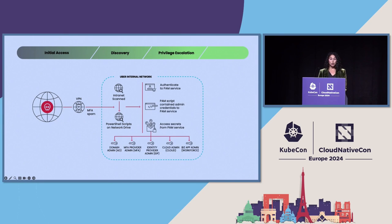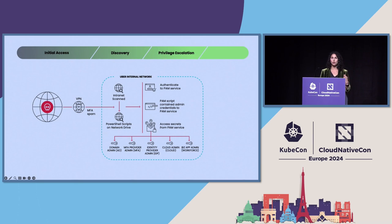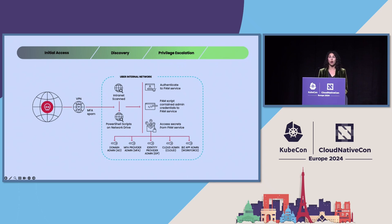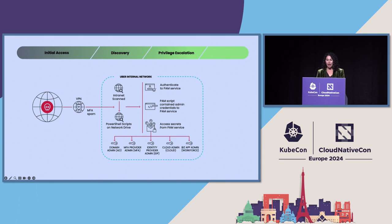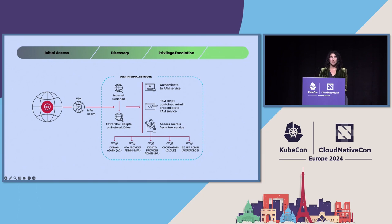Using those credentials, they authenticated to the service, and they accessed secrets from the PAM service. And if you look at that bottom row here, again, this is the type of admin access that you don't want anybody outside of your organization to ever have. And with those elevated permissions, they were able to compromise critical company systems, including SSO and consoles and cloud management that stored sensitive data.